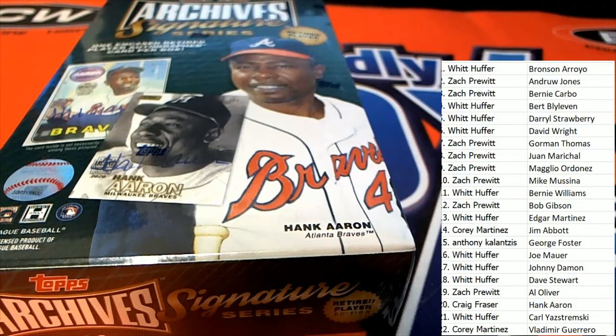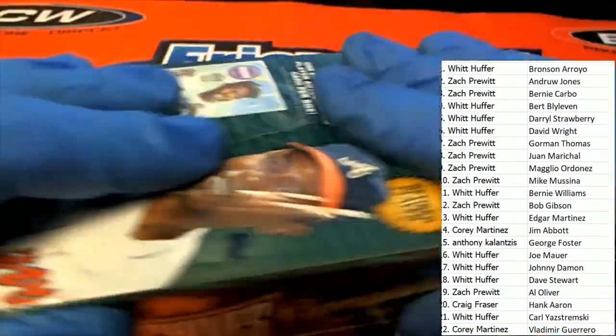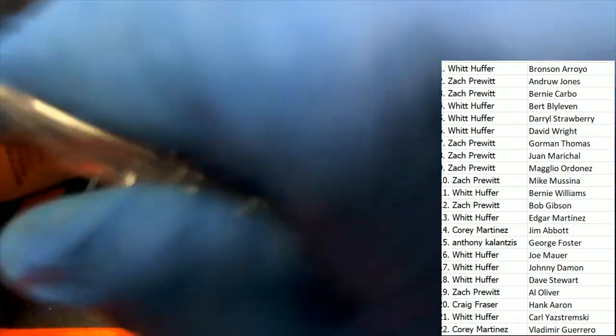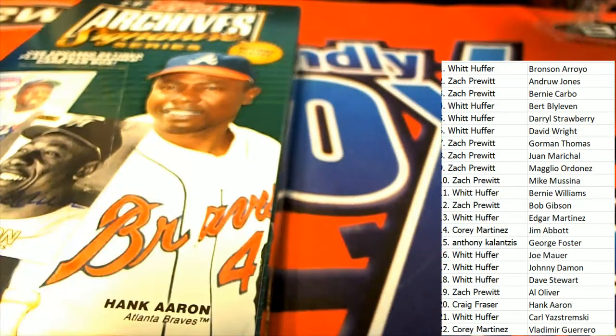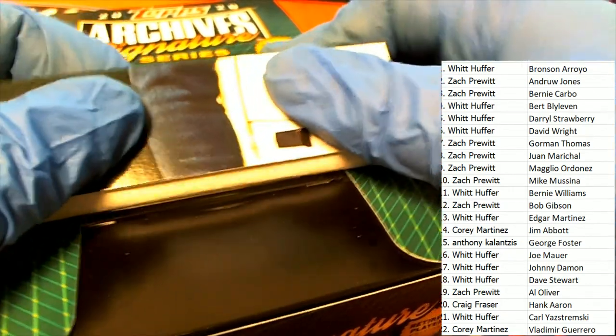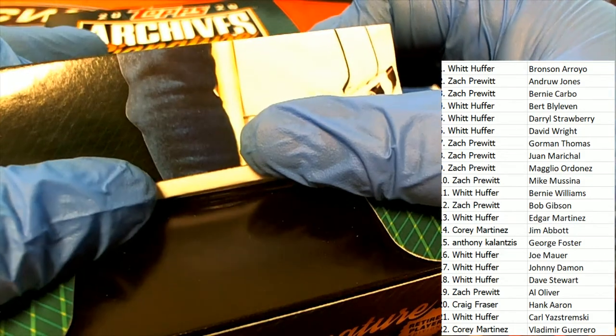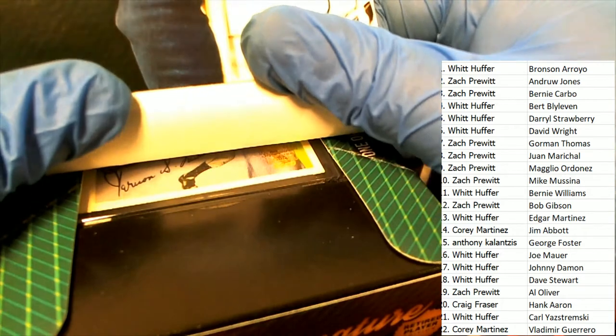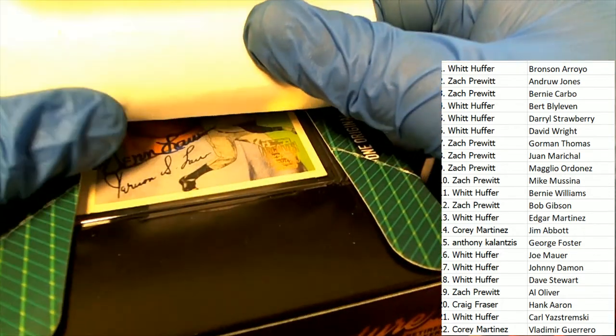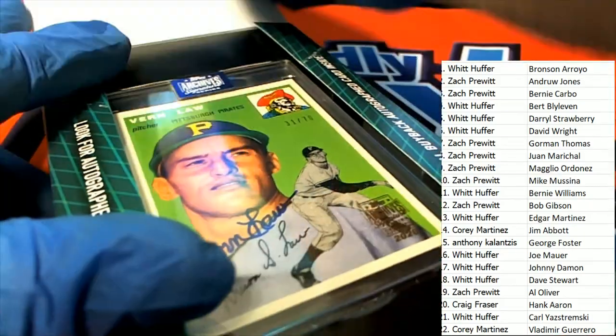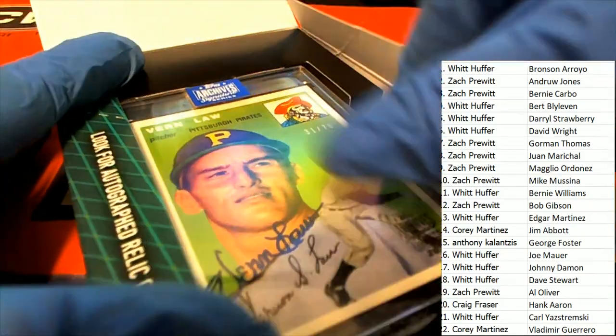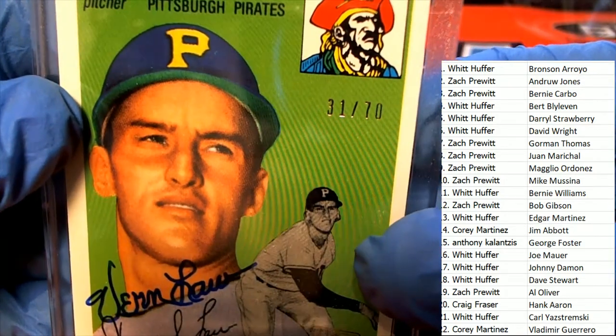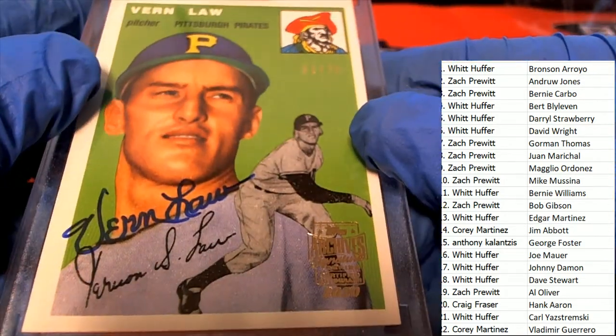Good luck. Good luck everybody, let's see what it is. What's it going to be in the Archive Signature Series box break? Oh my, this thing looks really old. It's a Vern Law, 31 of 70, Pirates.